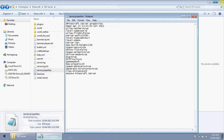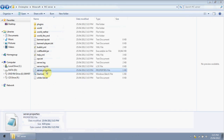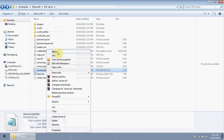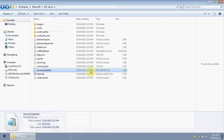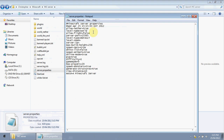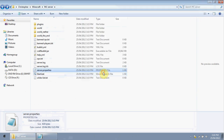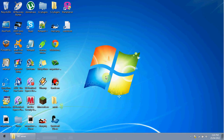Double-click server.properties. If it's your first time, right-click it, choose Open With, and select Notepad. Once open, find the line that says 'online-mode'. If you want a cracked server, change this value to 'false'. You can exit that for now.